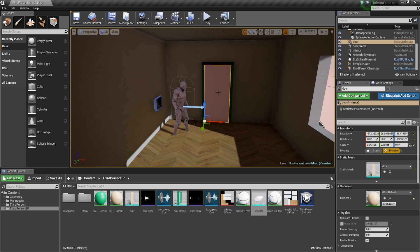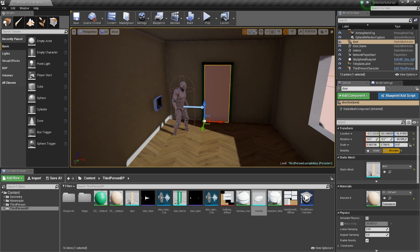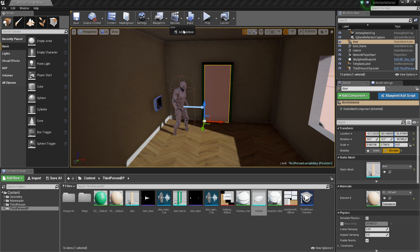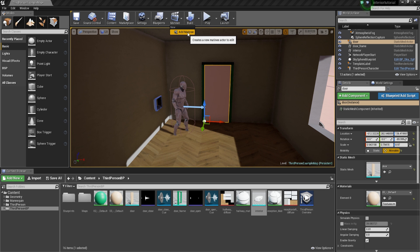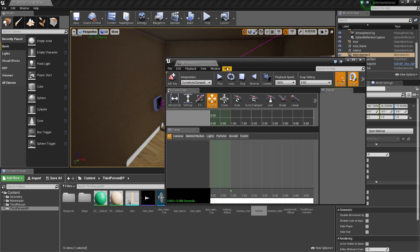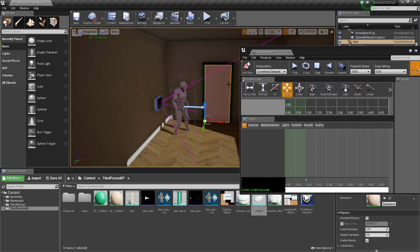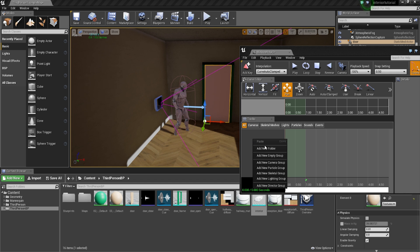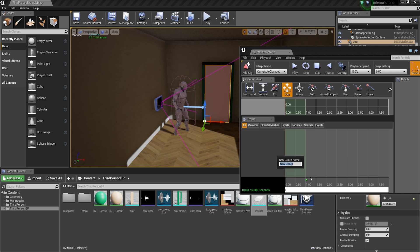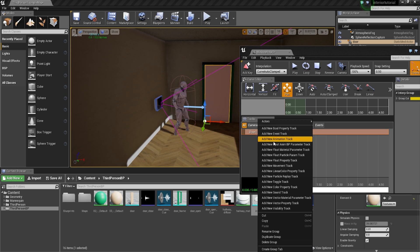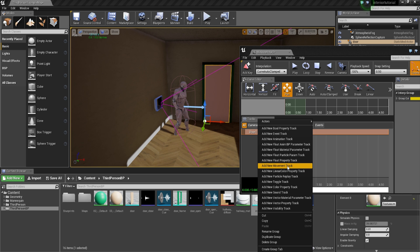So we're going to first of all select the door, that's very important. Then we're going to go into matinee and we're going to add a matinee. Now, once you're in there, just make sure the door is selected still because it may deselect. We're going to right click in the tracks panel just here. We're going to add a new empty group. So I'm just going to call this door one and then I'm going to right click on that track and I'm going to go and add a new movement track.